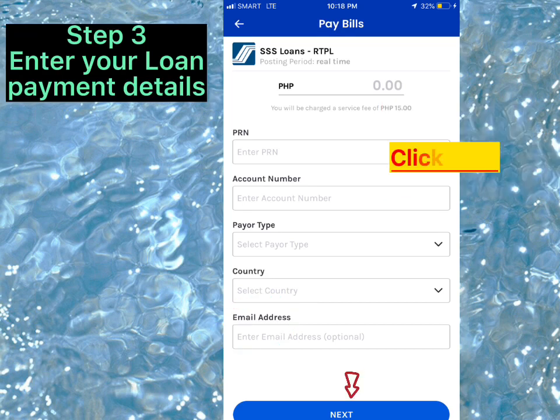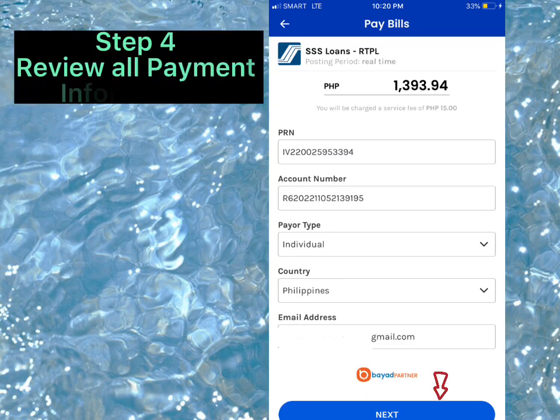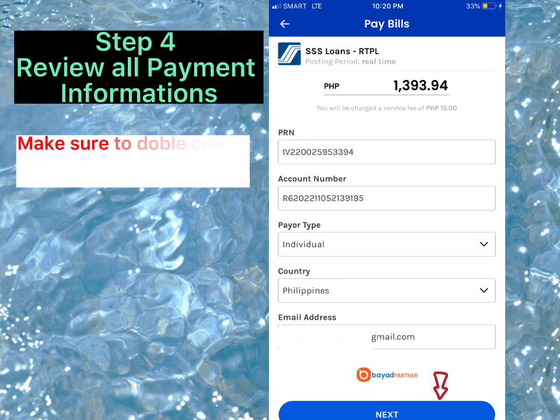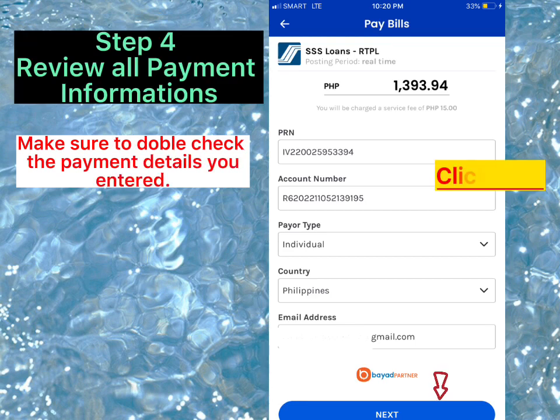Click Next. Step 4: Review all payment information. Make sure to double-check the payment details you entered, then click Next.